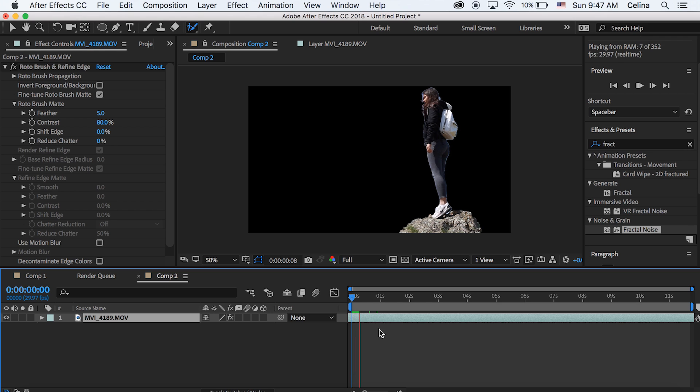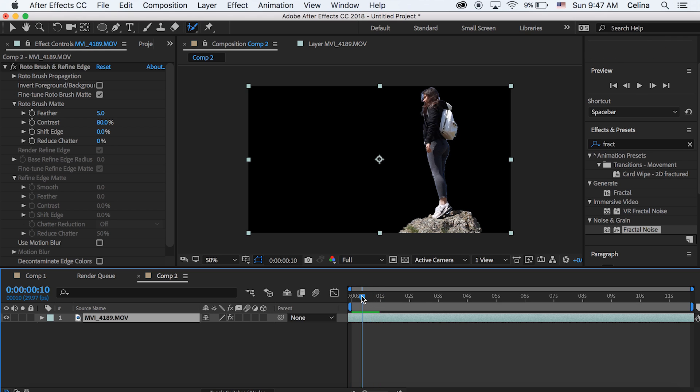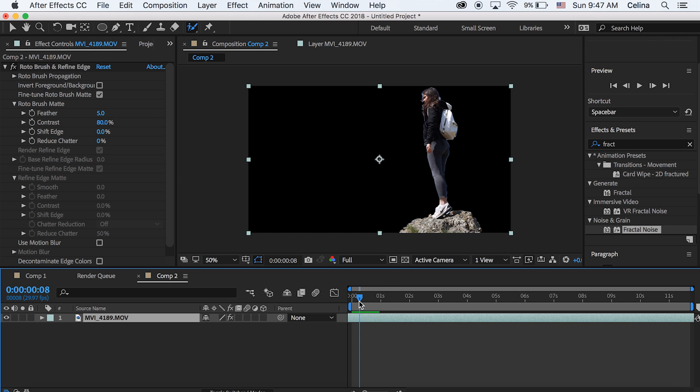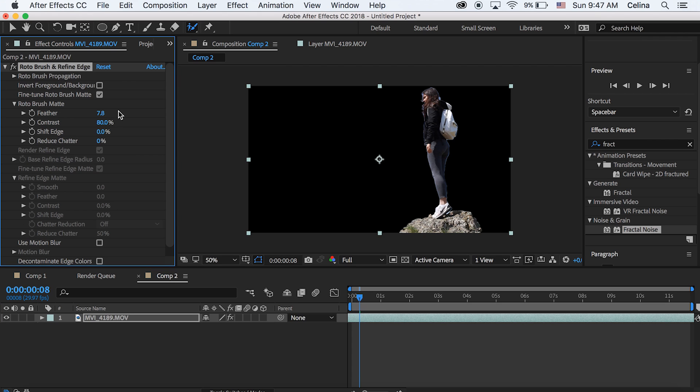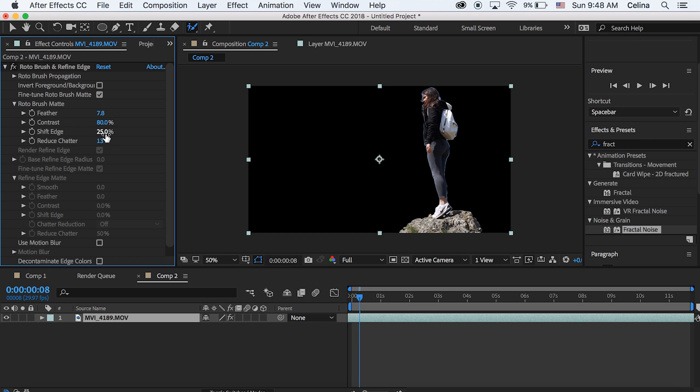Now what we want to do is just feather it a little so that the edges aren't so harsh. And you can also shift the edge because you might have that blue sky outline. And you can also reduce chatter just so that the clip just looks a lot more cleaner and smooth.